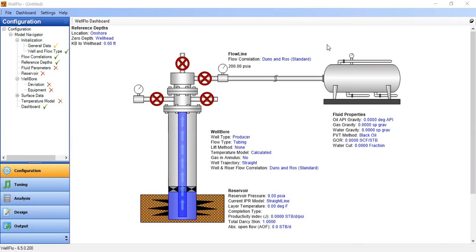Hello everyone, welcome again to the Engman YouTube channel. In this video we will learn how to design artificial lift, which is an Electrical Submersible Pump, and how to create nodal analysis from a well equipped with ESP. First, we will model a well that is unable to flow naturally and hence needs an ESP to make it able to flow.